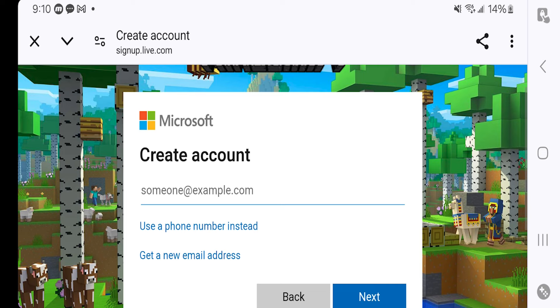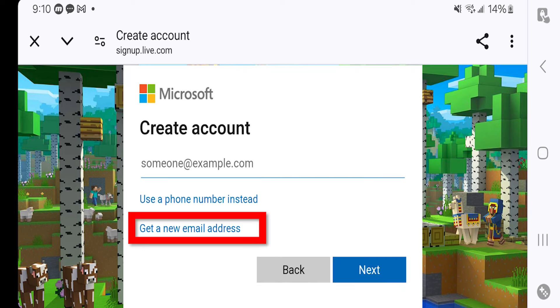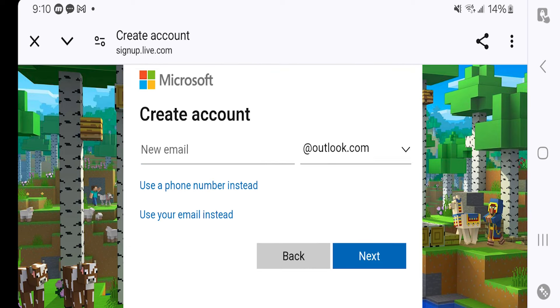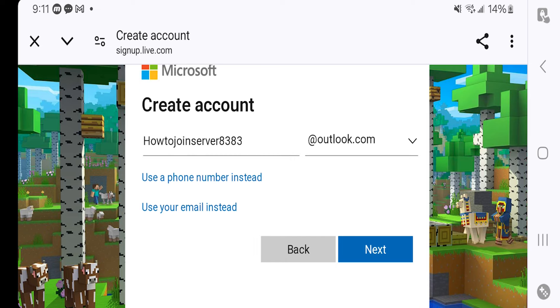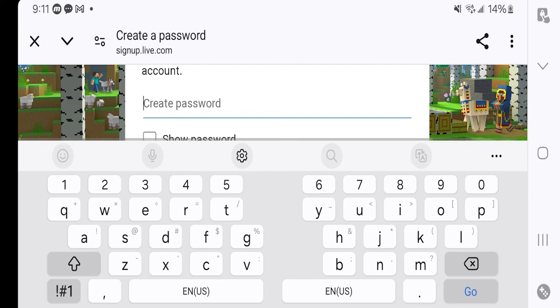What you want to do is press on Get a New Email Address. You should get something that looks like this. From here, you want to go ahead and create an email address that you will use. Once you're done with that, go ahead and press on Next.